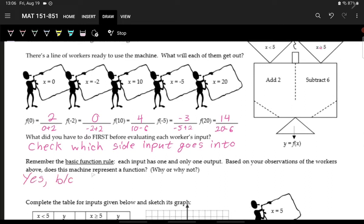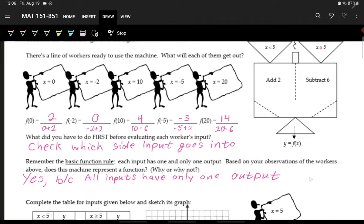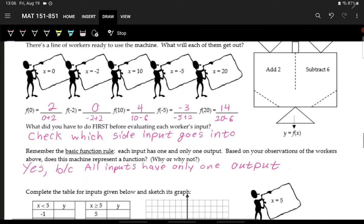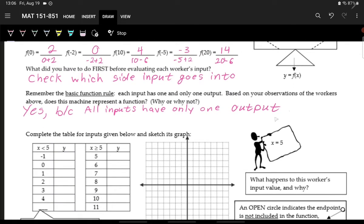Yes, this is a function because all inputs have only one output. We just said that 5 would go into the right side, where we subtract 6.